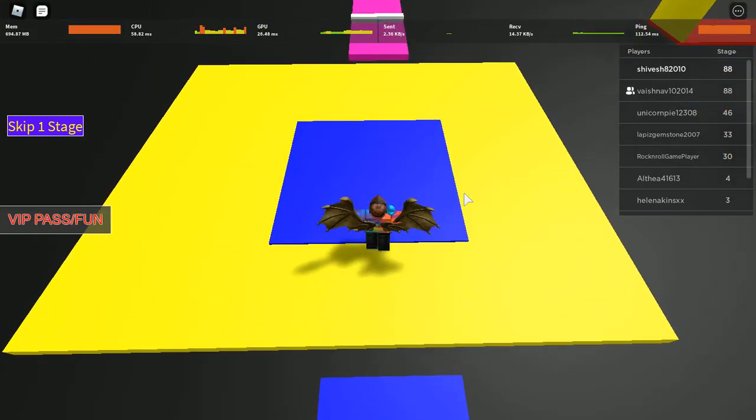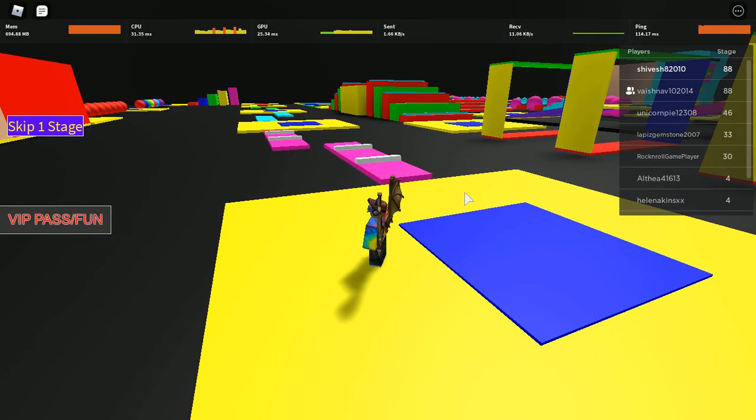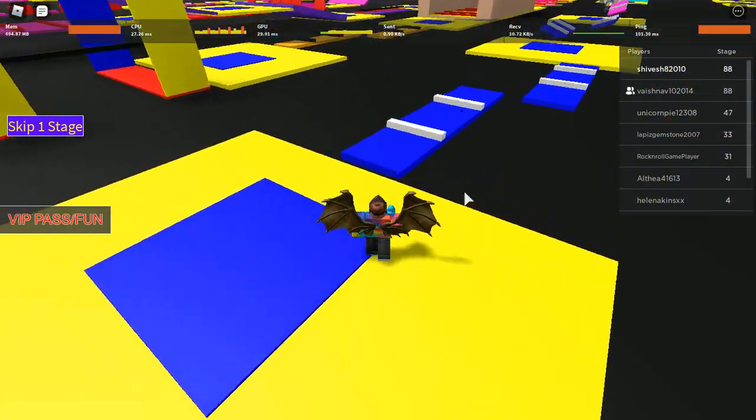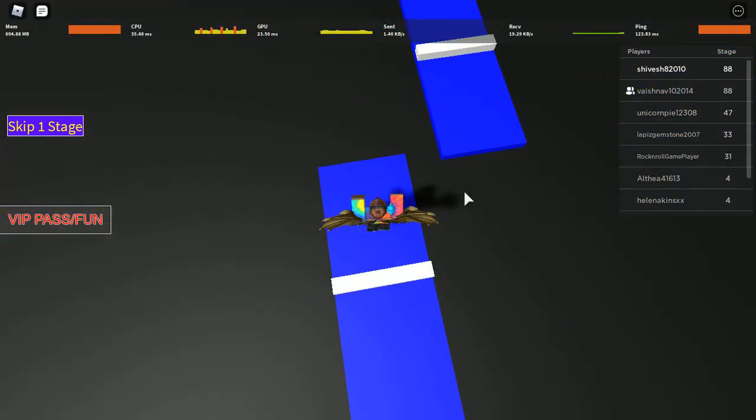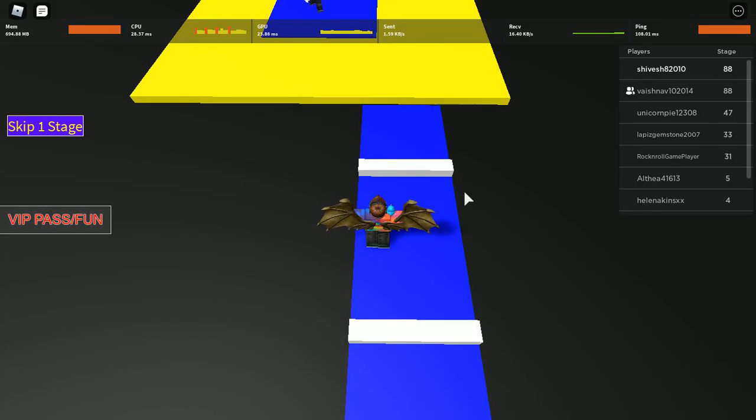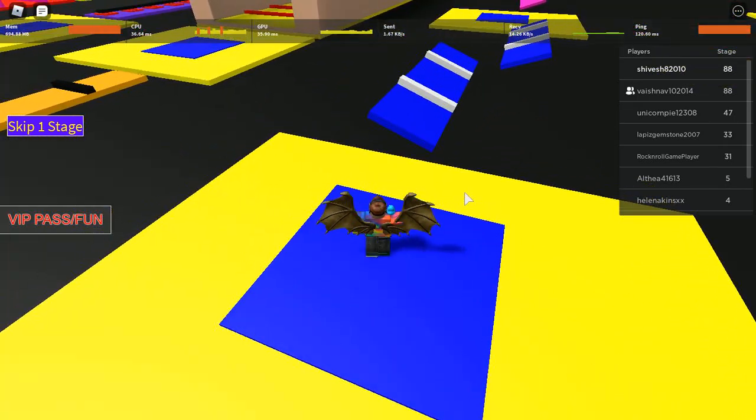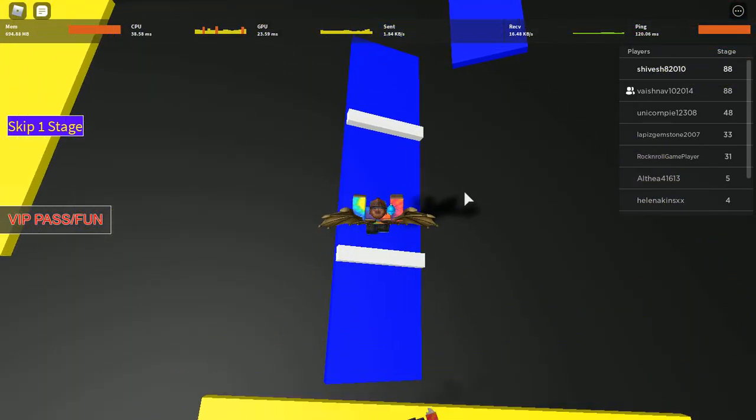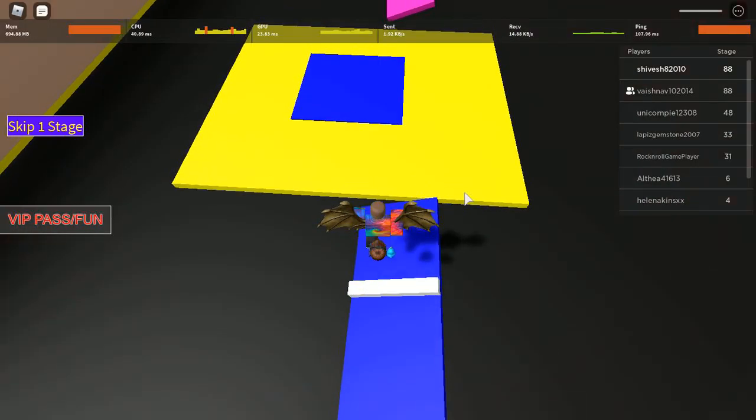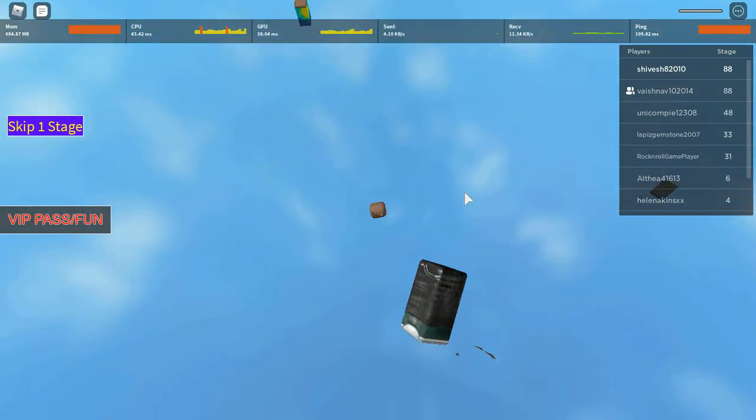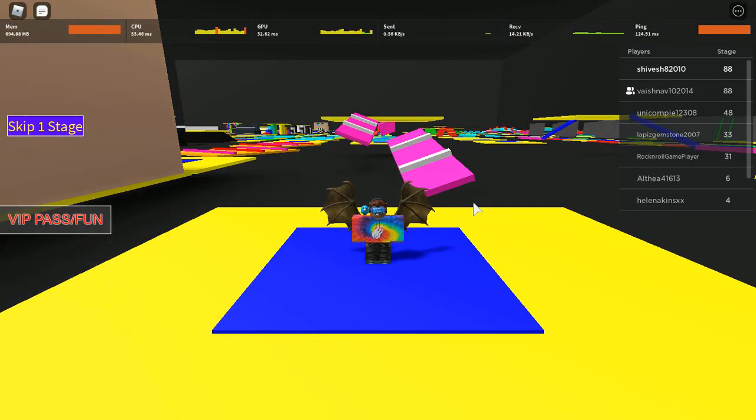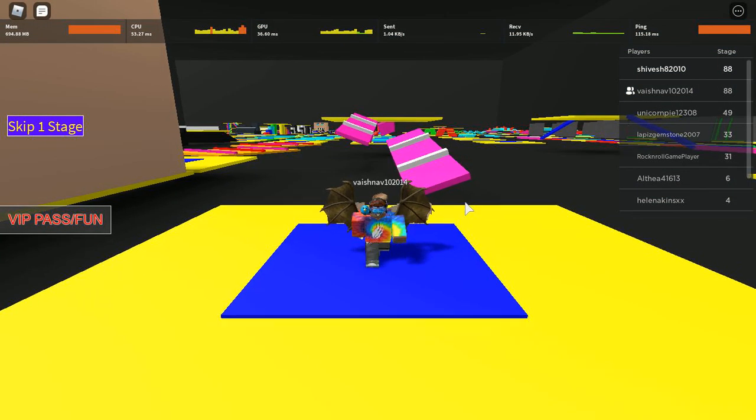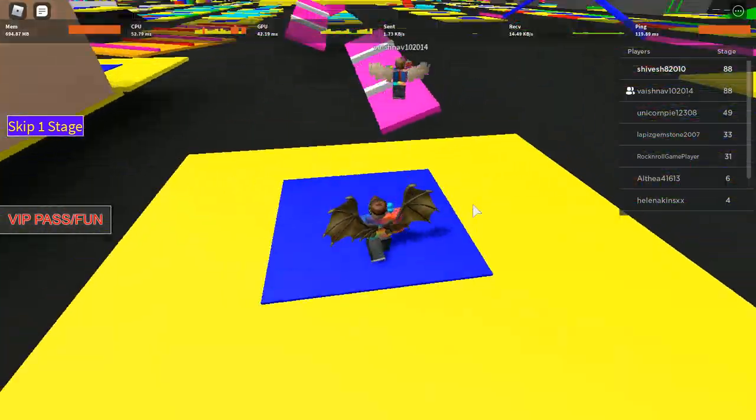Oof. When am I going to—I'm so mad. I'm literally so mad. When am I going to beat that jump, you know. So embarrassing.